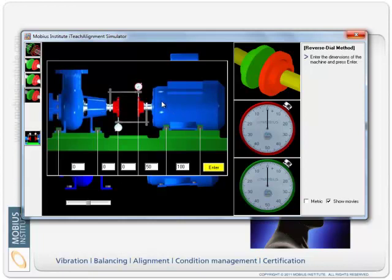Now the first thing it's going to do is say okay well you need to enter the dimensions of this machine. So I'll say that's 20, that's 20, that's 20 as well, and so we just put in the dimensions whatever dimensions you wish to put in.